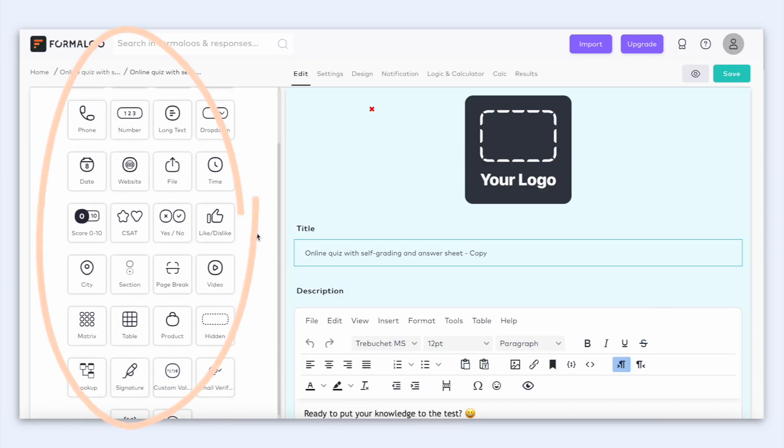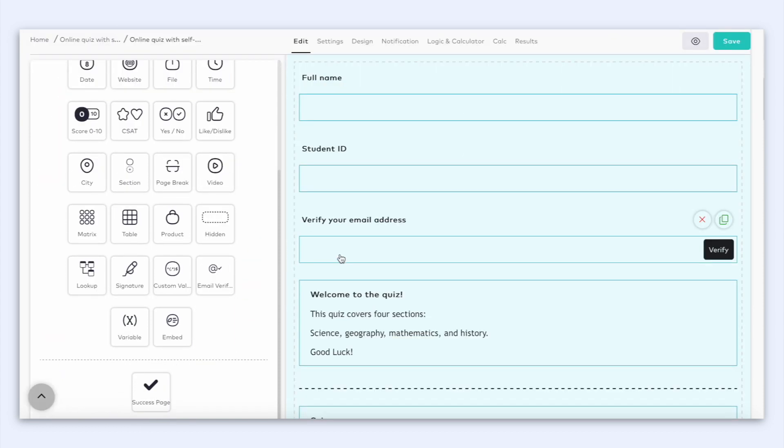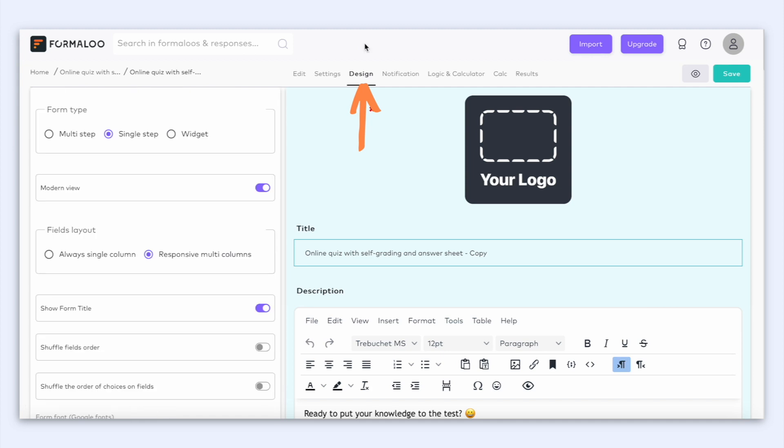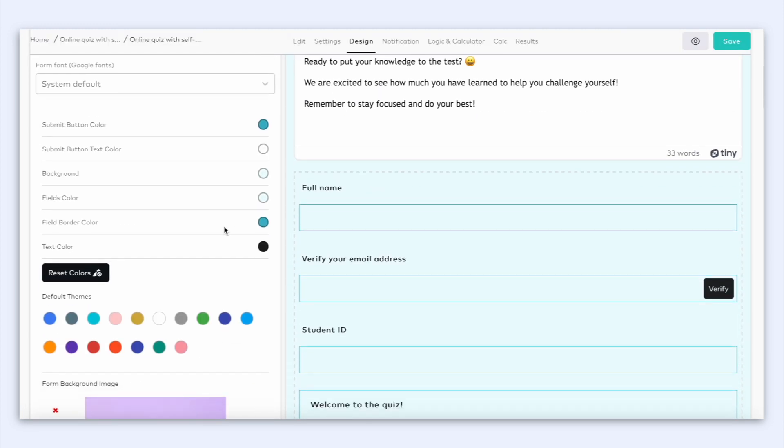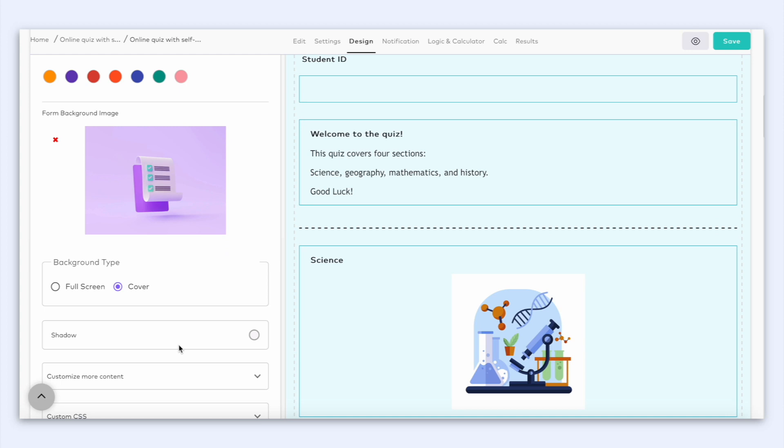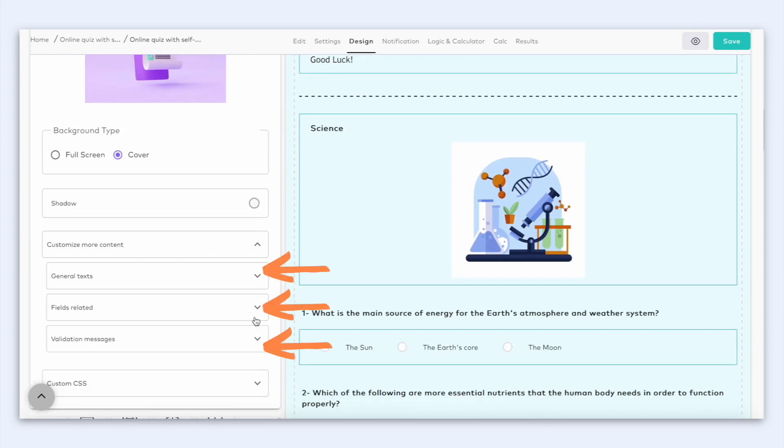You can also add new fields and add new questions you want to ask, remove fields or move them with the drag and drop. You can also change the look of your form here in the design tab, change the colors of your quiz, add a background image and even customize the text on the buttons and messages. Awesome!